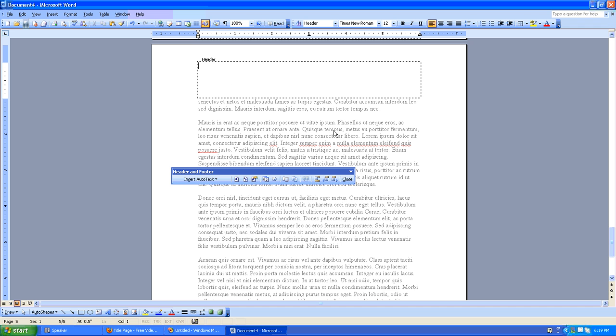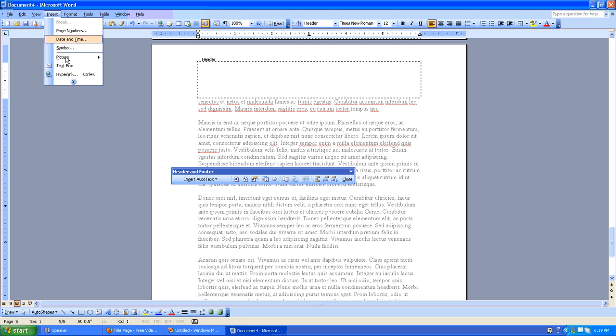By default, the cursor is in the Header text box. I will then click Insert Picture from File.